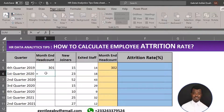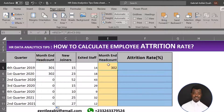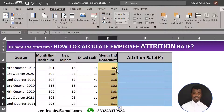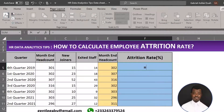That formula gives you the headcount for the current month, which also represents the beginning of the new month. Use the fill-down function and you're there. Then use autofill and stretch it down — now you have all rows calculated. Let's get to the main thing: the attrition rate.